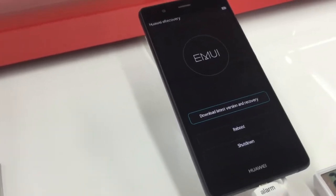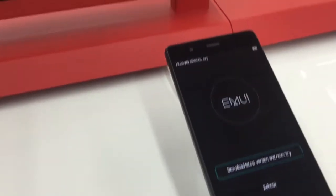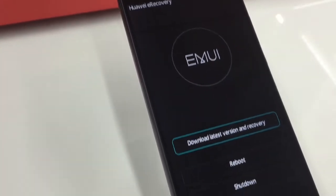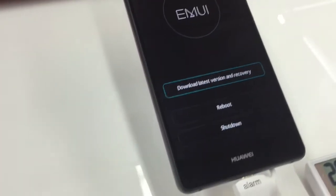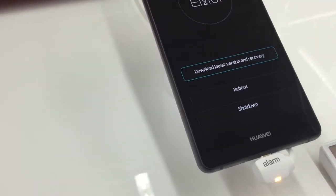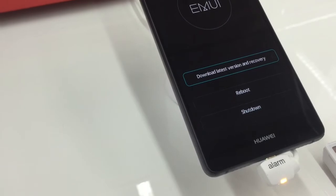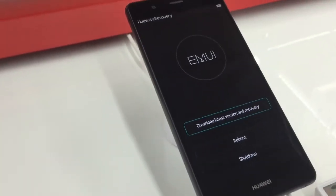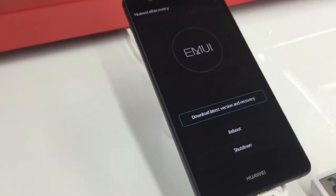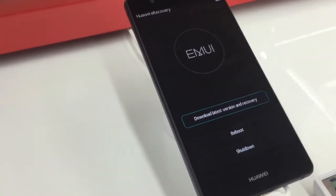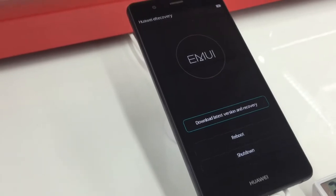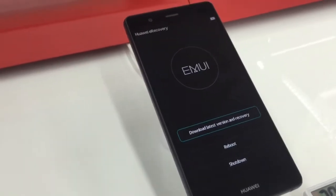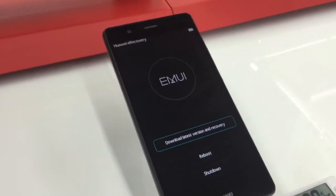You must turn the phone off and hold the Volume Up button, press the Power button, and keep holding them until you get into this recovery menu. Up here you can see some options, and what we're going to do is take the top option. You will need a wireless internet connection.